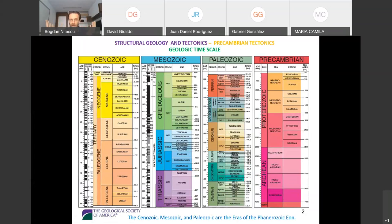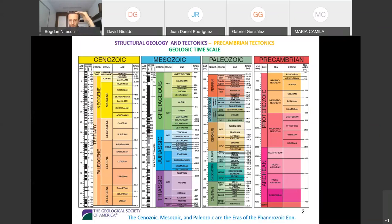I'm going to start with the geologic timescale. At some point in your classes — maybe in general geology, or with Leslie in paleontology, or with Jorge in stratigraphy — you've definitely seen the geologic timescale. When discussing paleontology and stratigraphy, you will have focused on these three eras of the Phanerozoic eon: Paleozoic, Mesozoic, and Cenozoic. You see how these time periods are segmented into smaller periods, epochs, and ages.